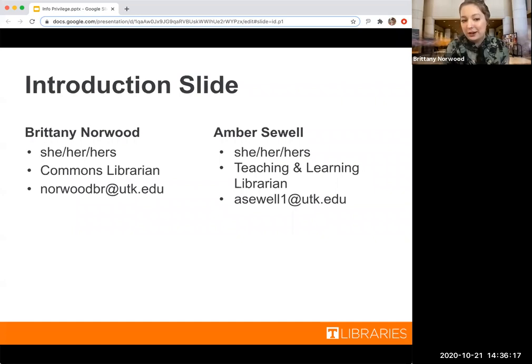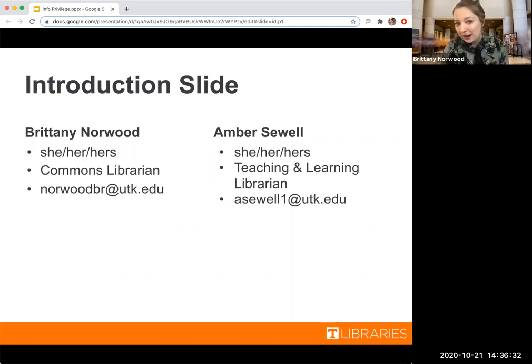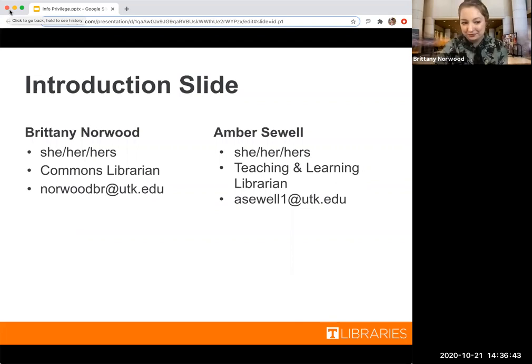And now we're going to introduce ourselves. I'm Brittany Norwood. My pronouns are she/her/hers. I'm a commons librarian, so you'll often see me at the public services desk on Thursdays and Fridays. I also help out a lot with research assistance, and my email is listed below.